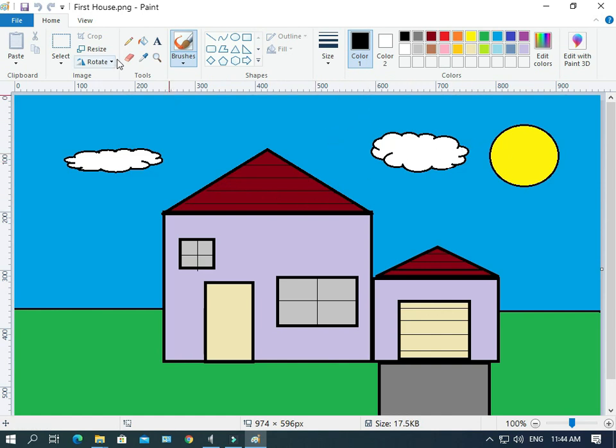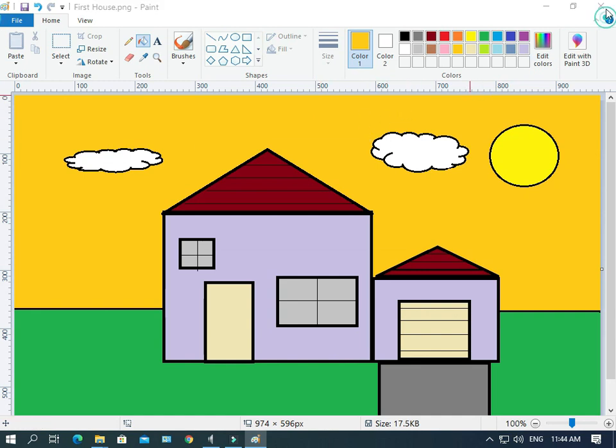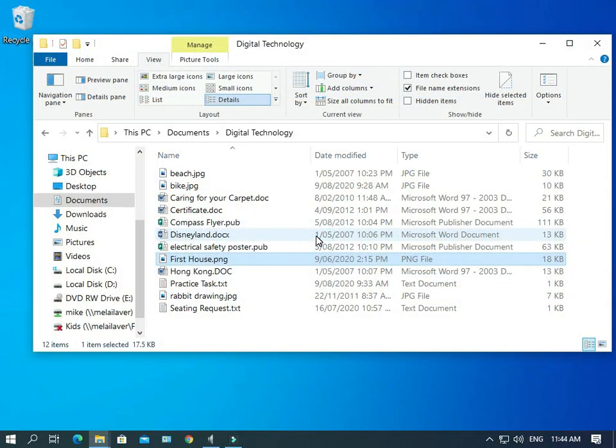So for example, we could click on the Paint bucket, choose an orange, and have an orange sky. Okay? I'm going to close that. We're going to save it. So that's what file association is.